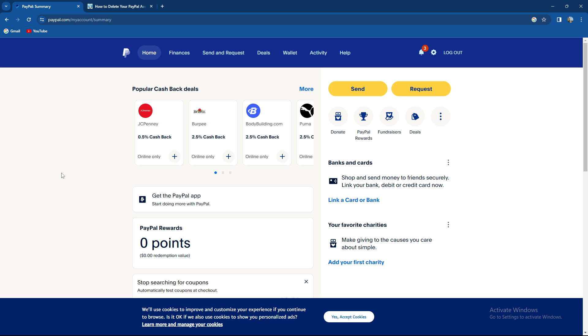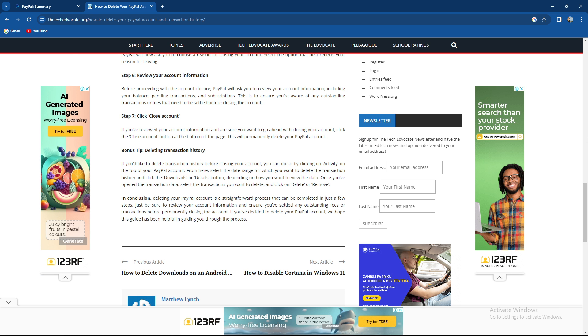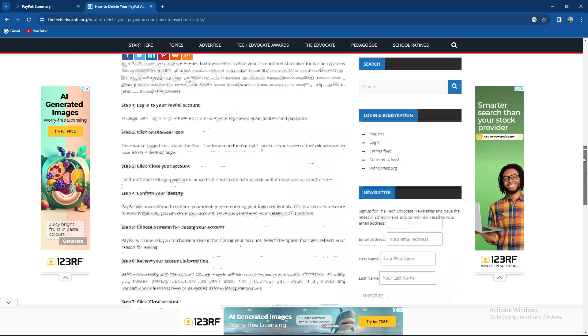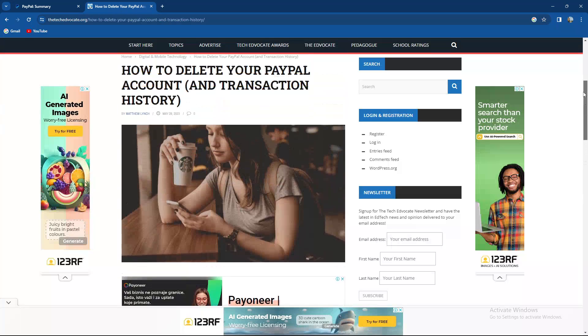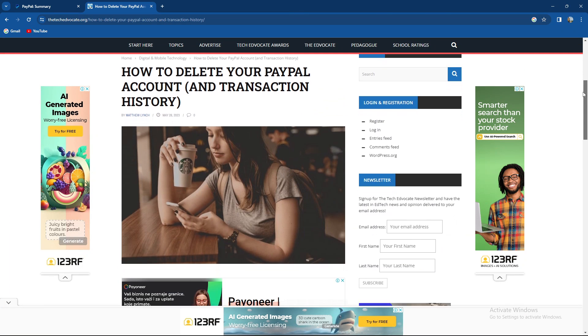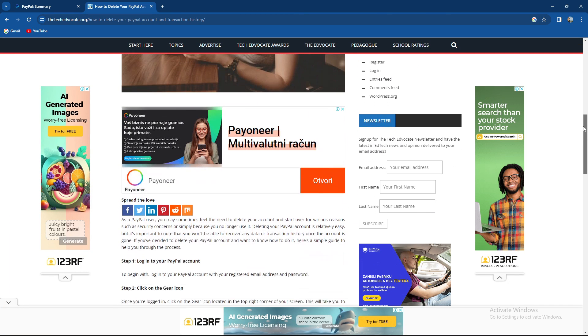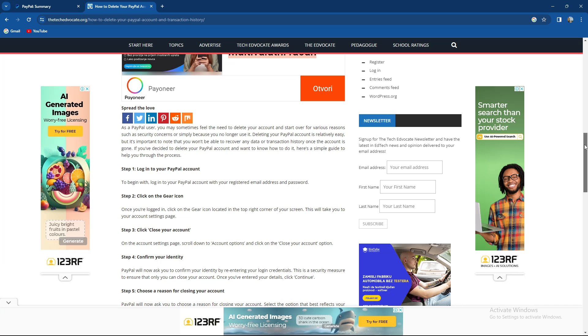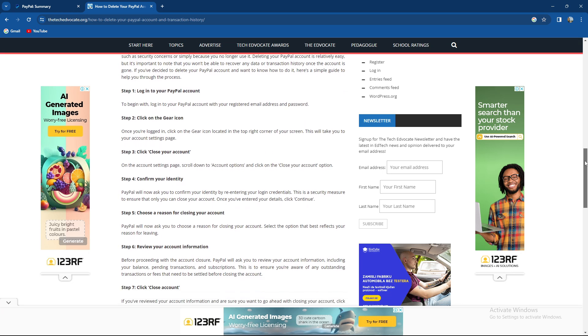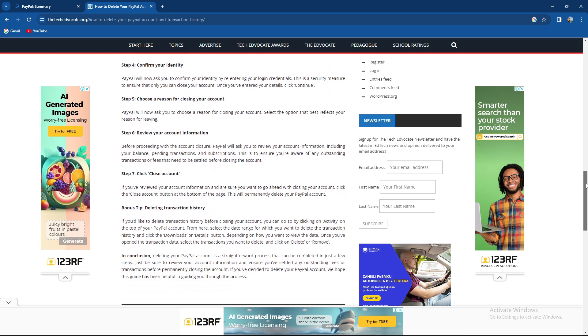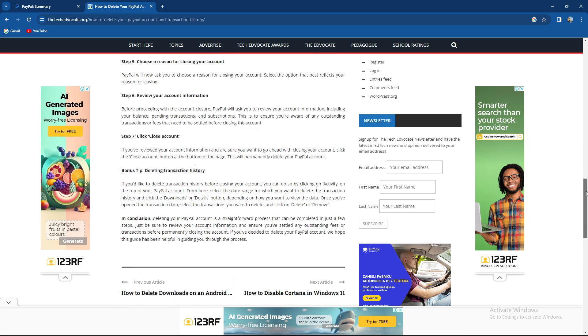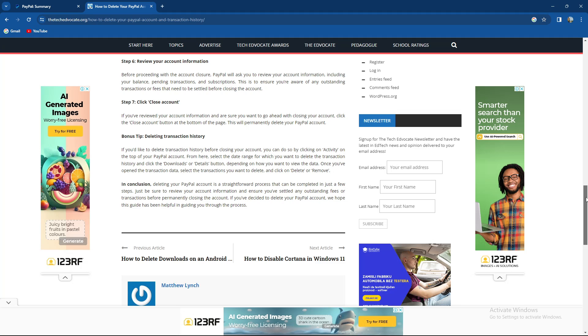So how to delete transaction history. Let's say maybe you are closing account and you want to delete your transaction history, or overall just you want to clear it out so it would be more viewable. If you'd like to delete transaction history before closing your account, you can do so by clicking on activity at the top of your PayPal account.